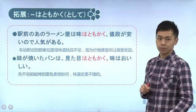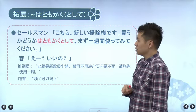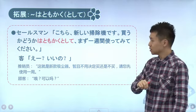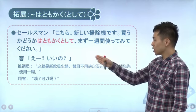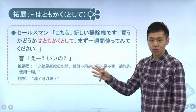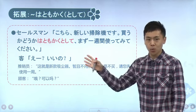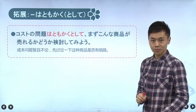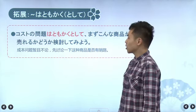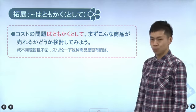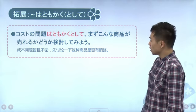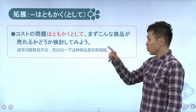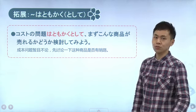我们来看一下例句：「駅前のあのラーメン屋は、味はともかく、値段が安いので人気がある」，车站前那个拉面店的味道我们先暂时不去说，但是价格真的很便宜，所以一直很有人气。再比如姐姐烤了面包，外观我们先不去管，但是味道真的很好吃。还有销售人员说：「こちら新しい掃除機です。買うかどうかはともかくとして、まず一週間使ってみてください」，你买不买先不管，总之先用一个礼拜再说。还有「コストの問題はともかくとして、まずこんな商品が売れるかどうか検討してみよう」，成本问题先放在一边，我们首先讨论一下这样的商品到底能不能卖出去。